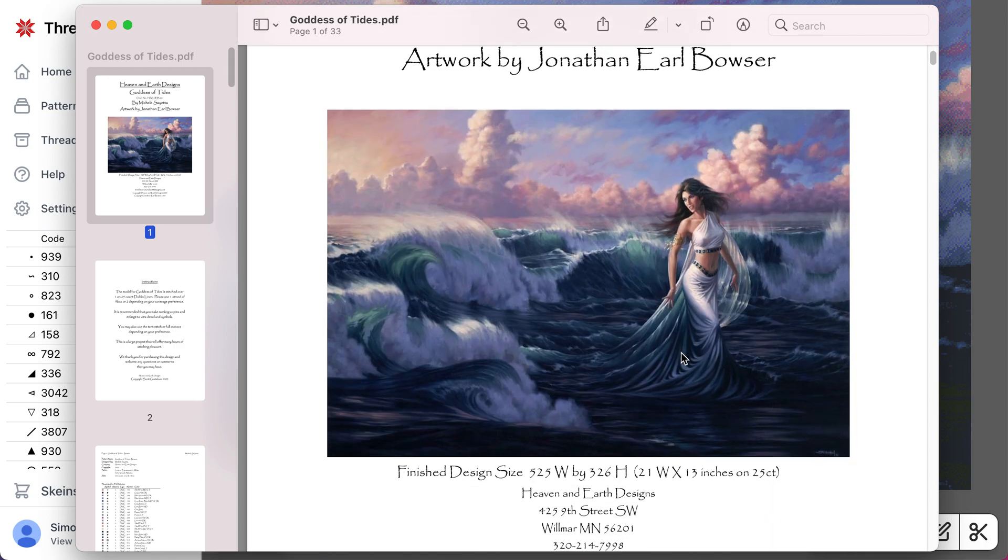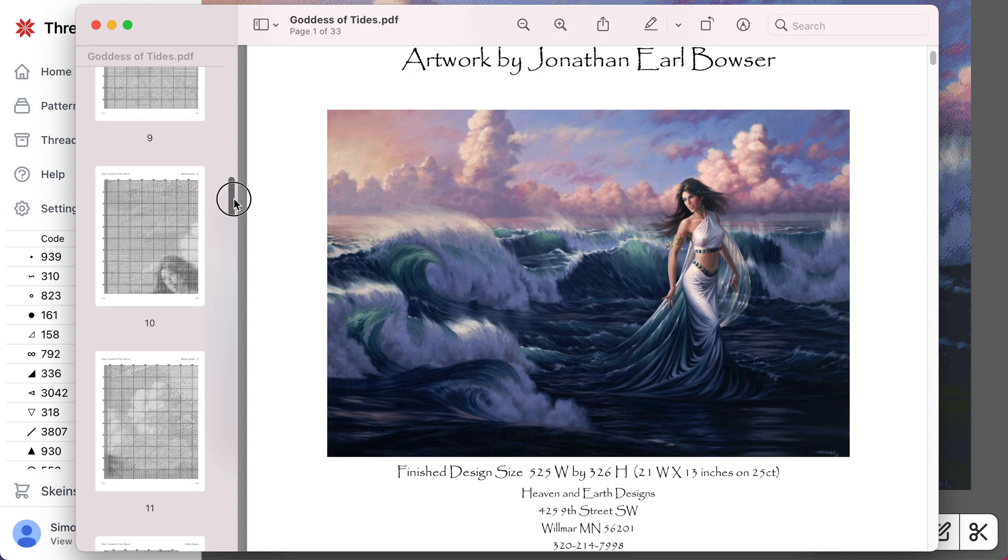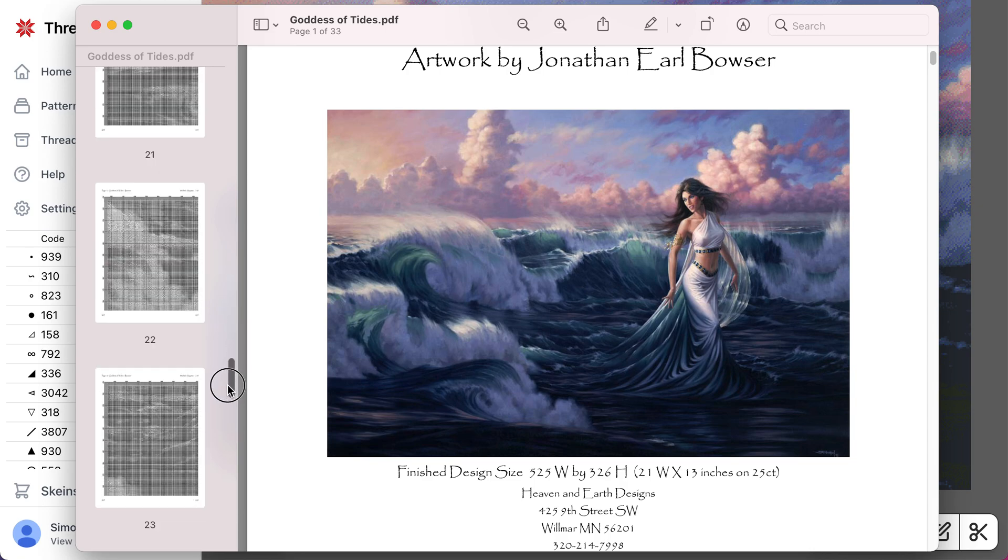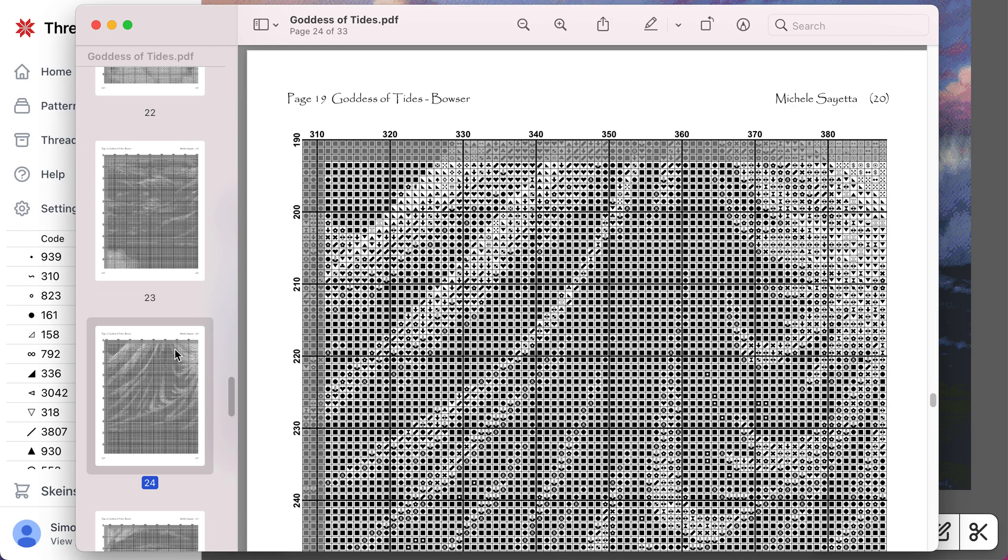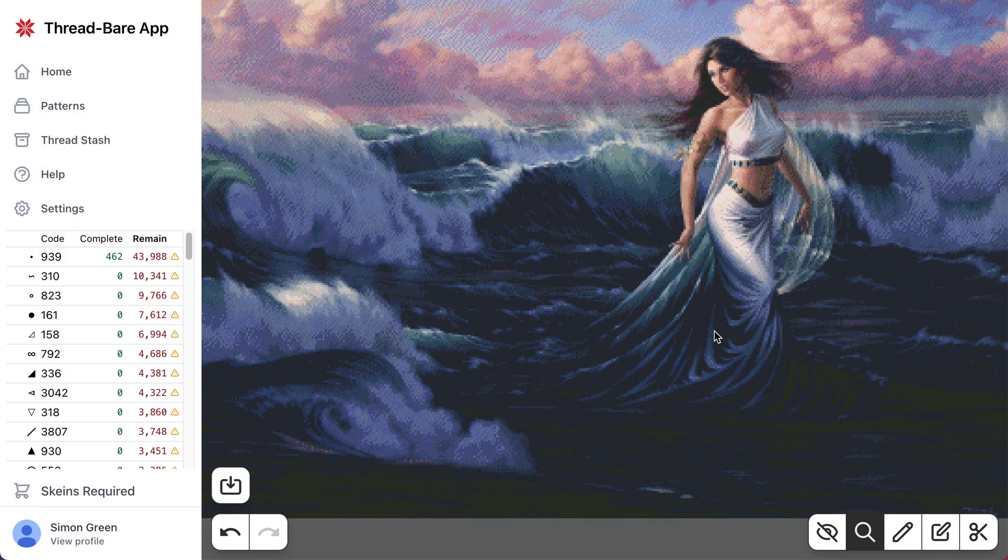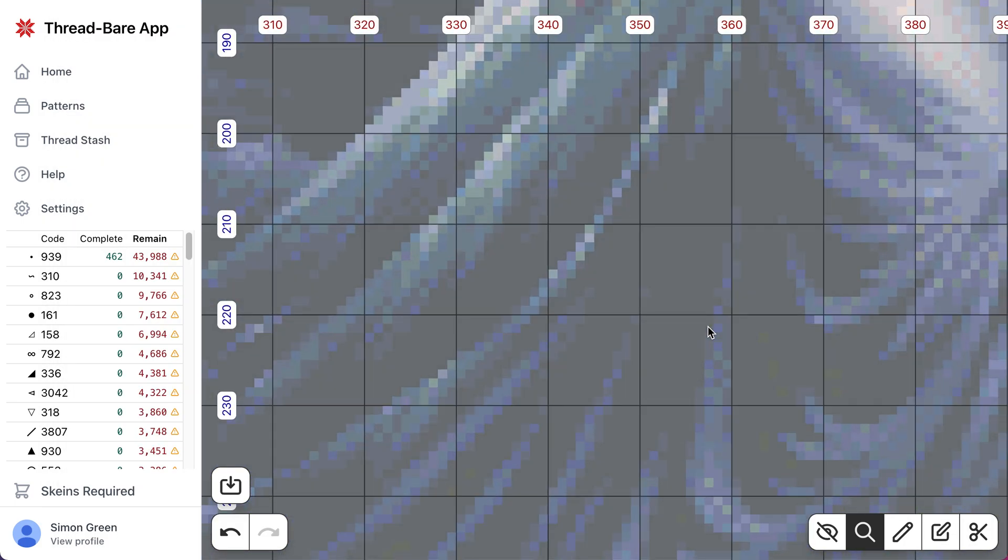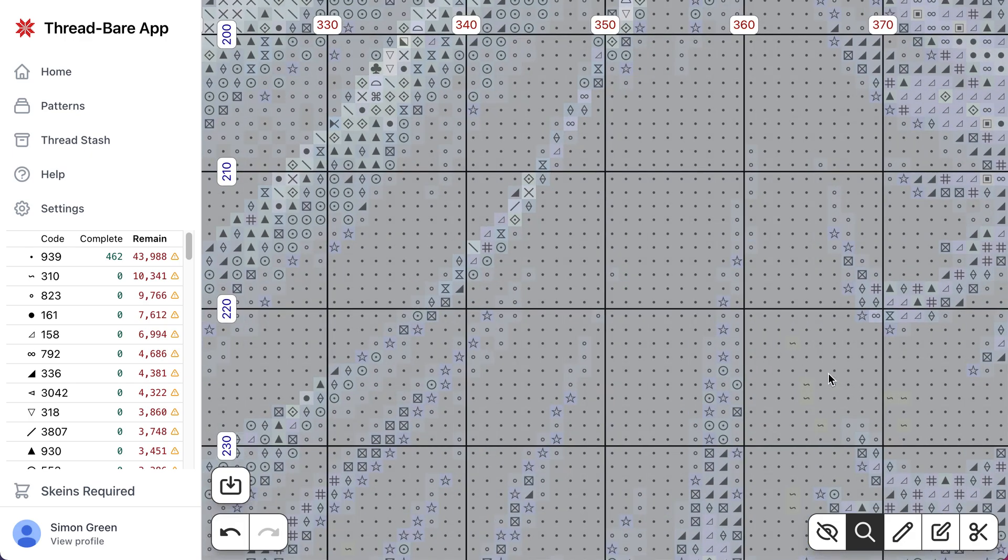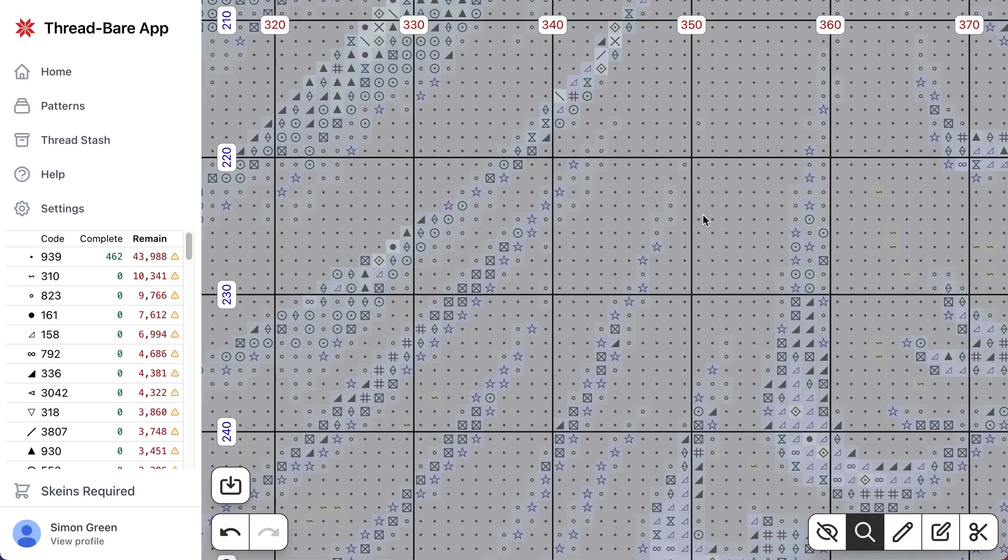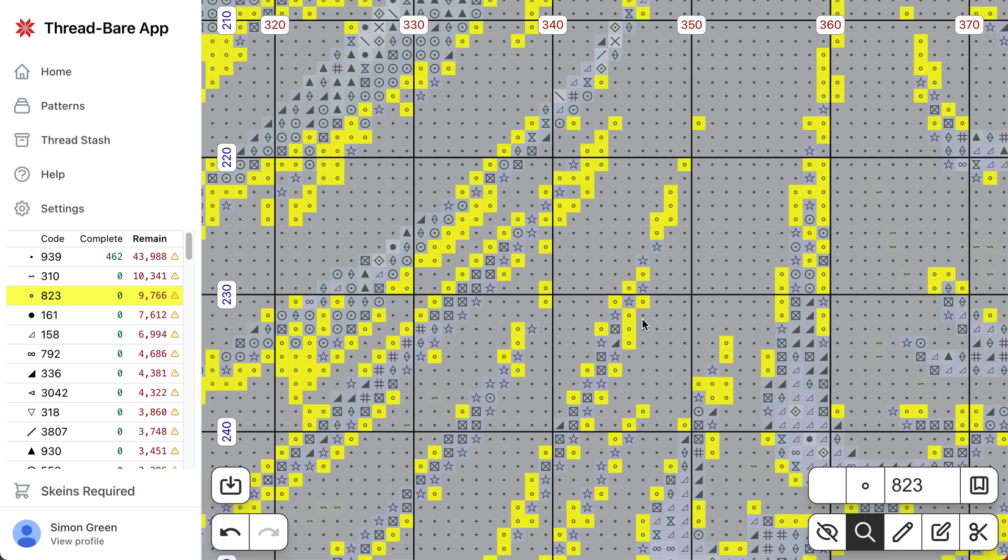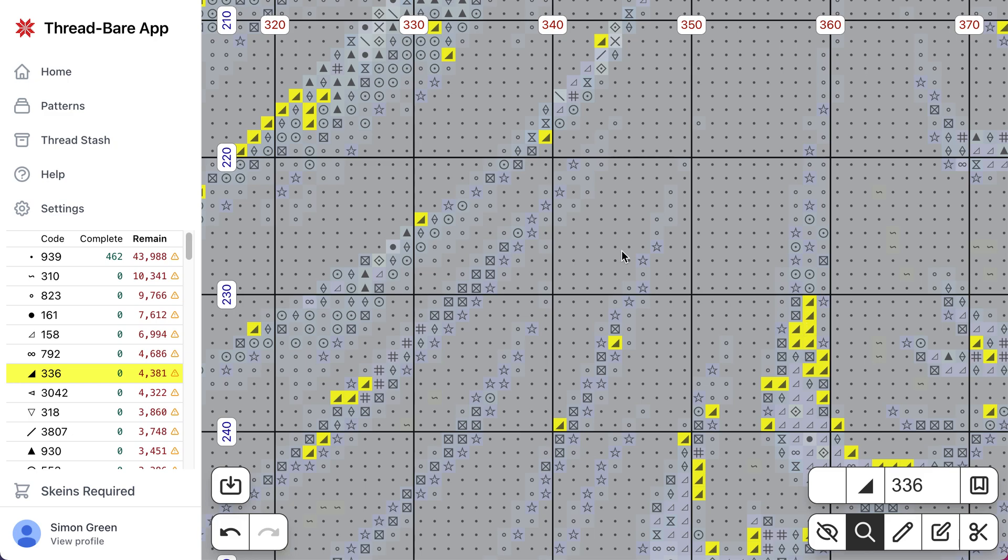And the other thing you may have noticed is when we render the pattern, we actually use our own symbol set. So you're kind of getting a free upgrade, so it's clearer to use than the original pattern.